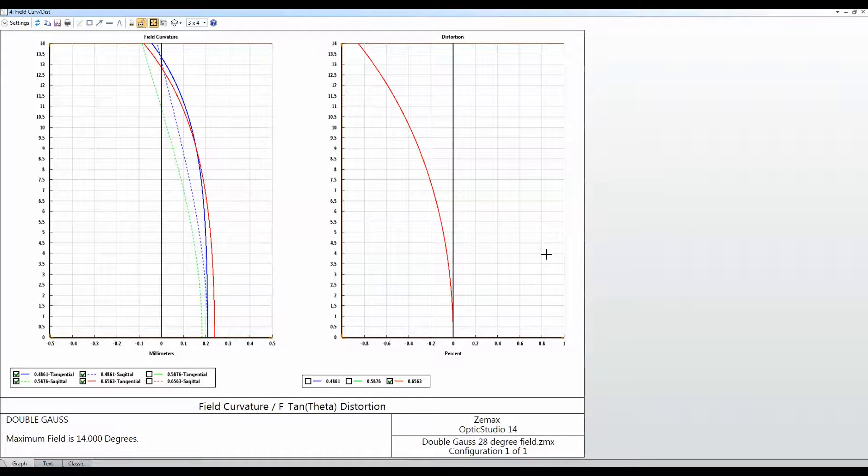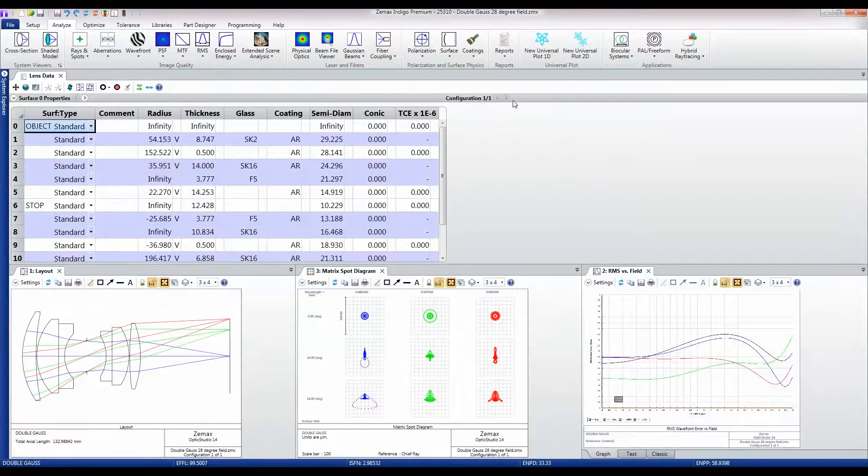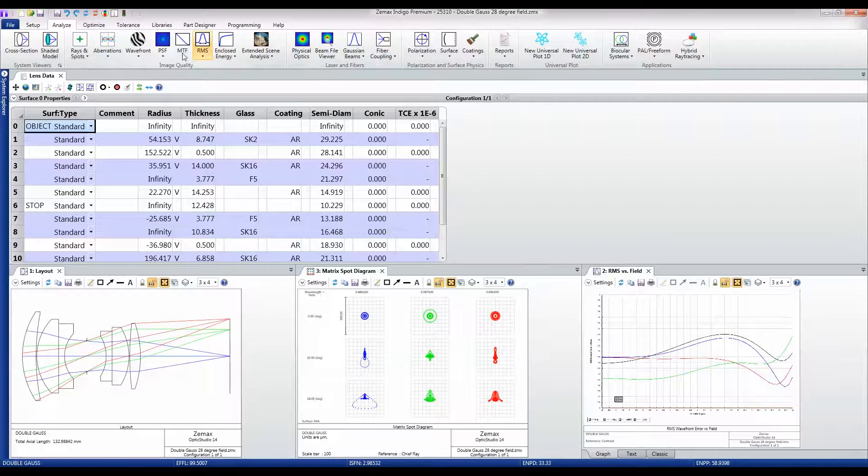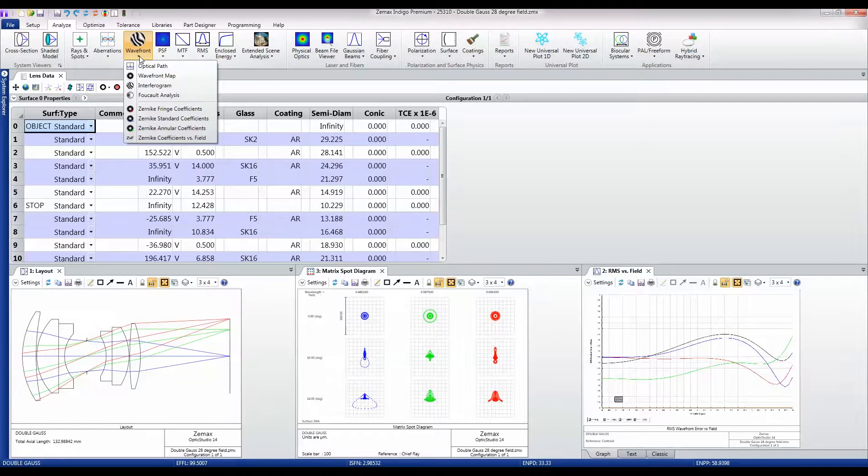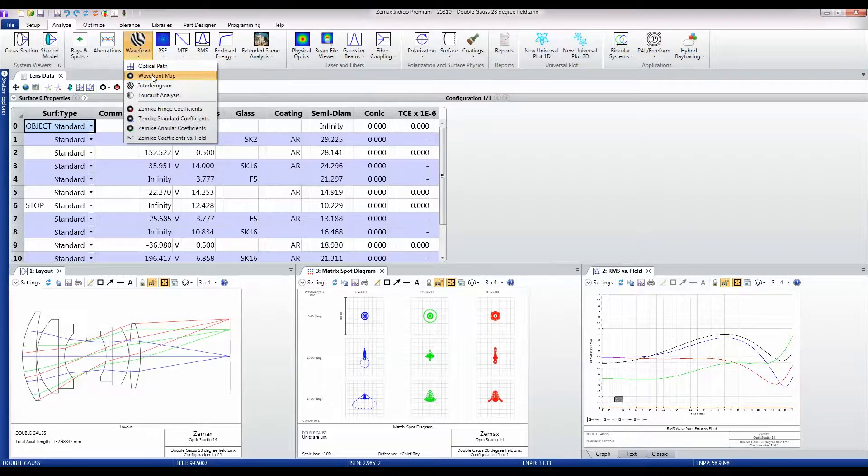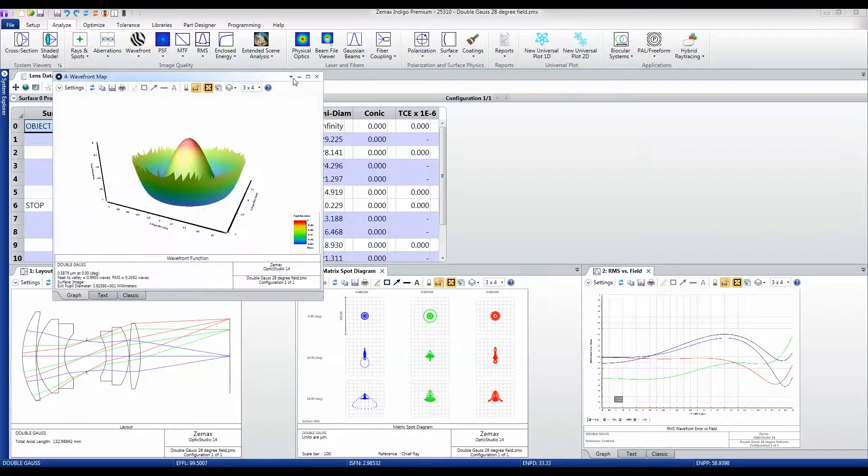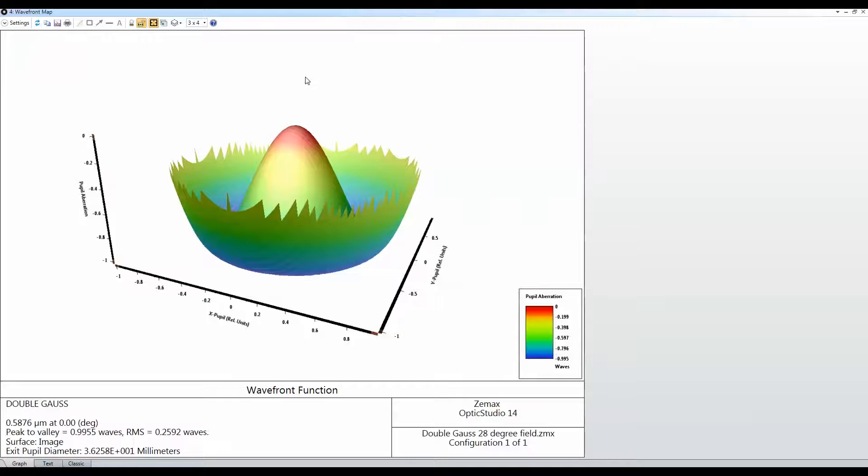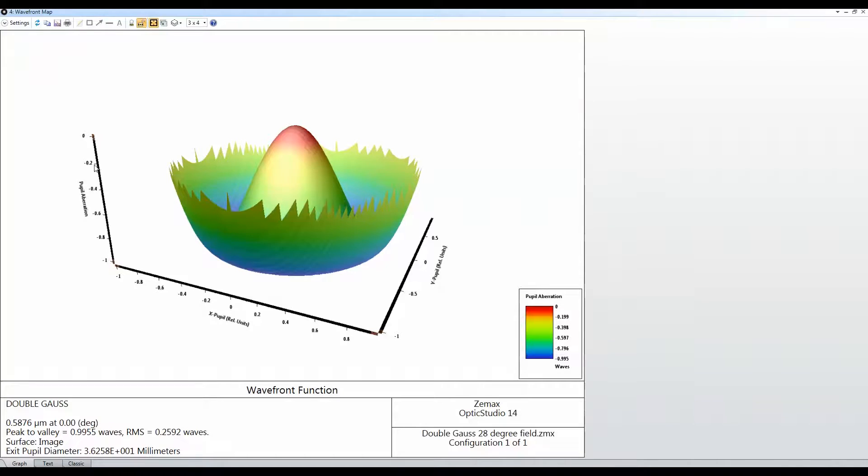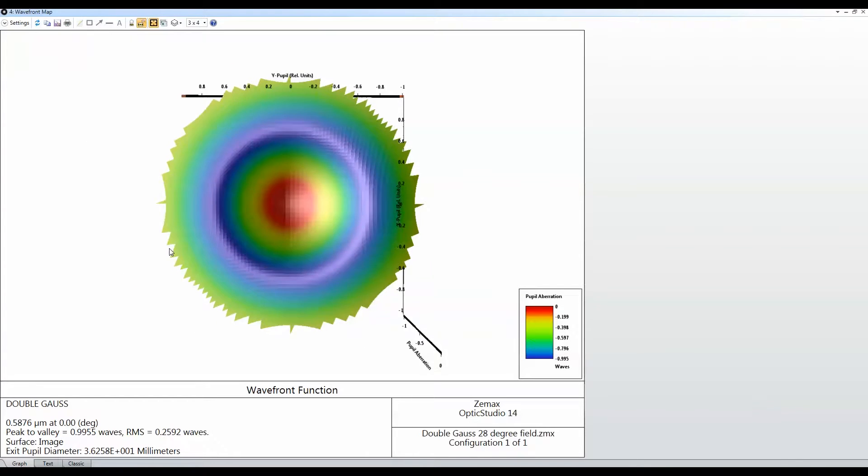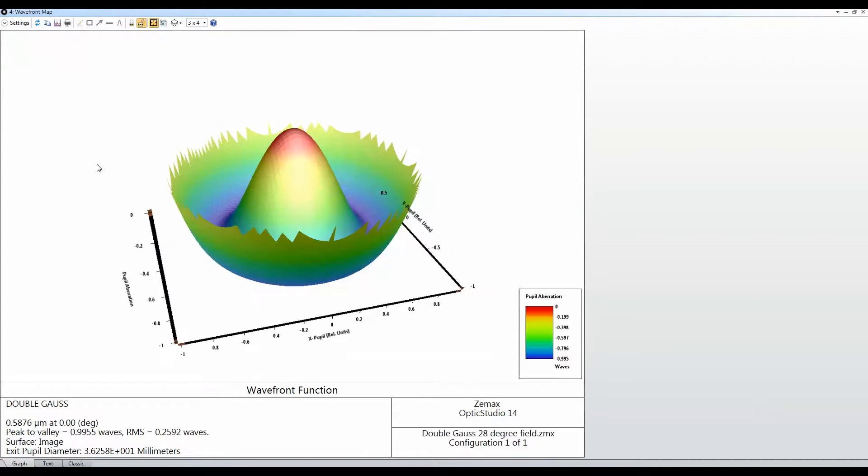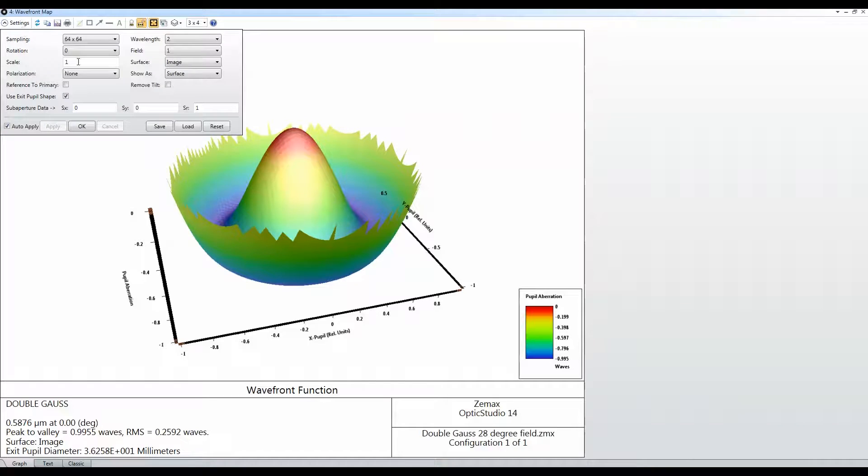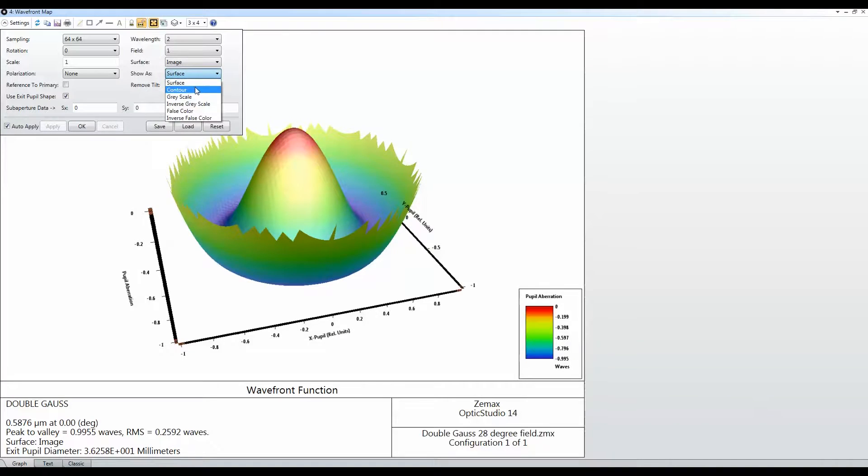If I pick up this wavefront map, I'll just make this somewhat larger. This is a plot of the wavefront error across the pupil of the system, and you can view it in a number of different ways.